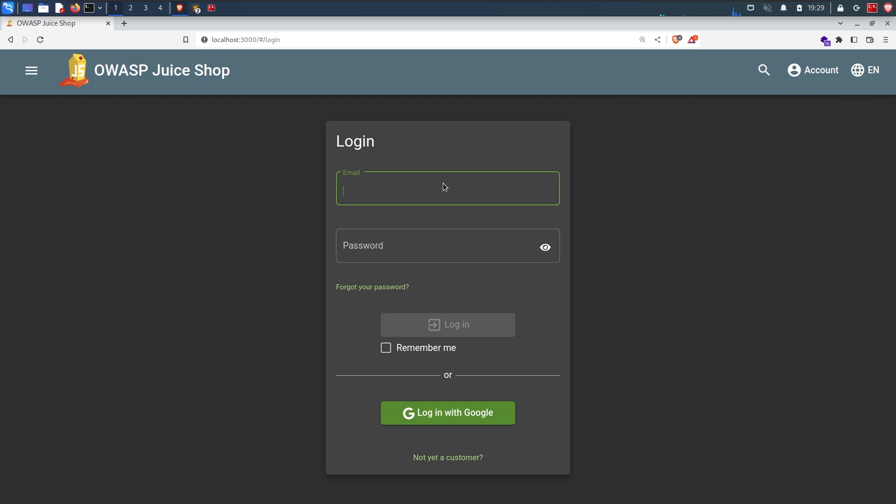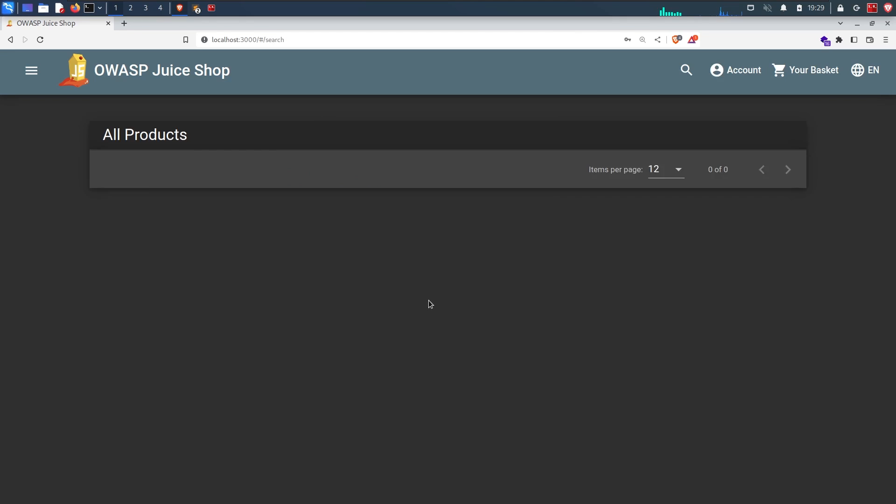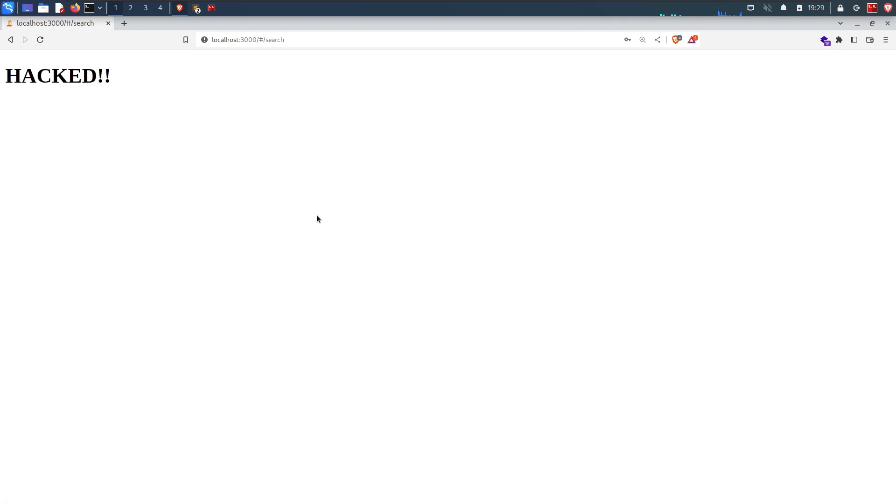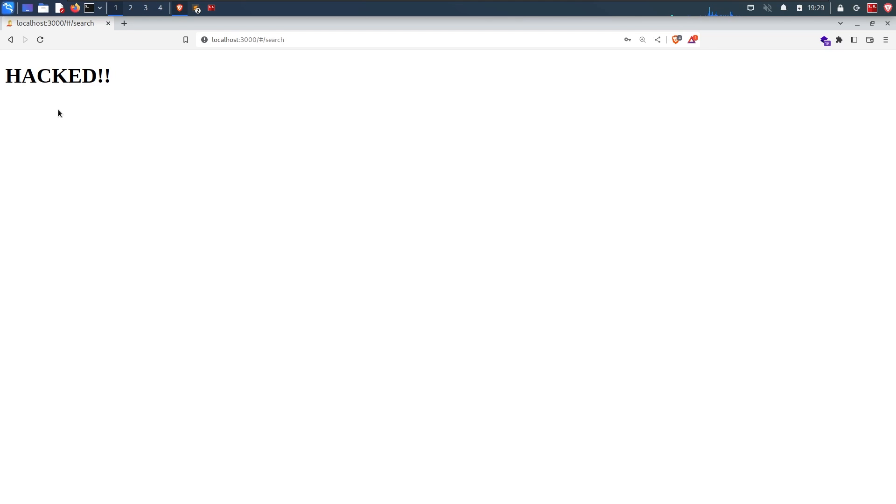And that's it. I log out, log back in, and click on any item on the homepage, and would you look at that. The homepage just got defaced. This means the script that I've written actually got executed on the user's browser. In this case, my browser. But it kind of looks lame, doesn't it?